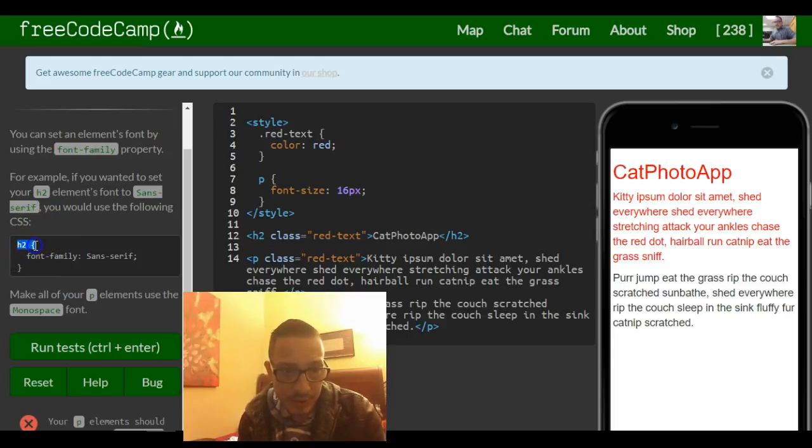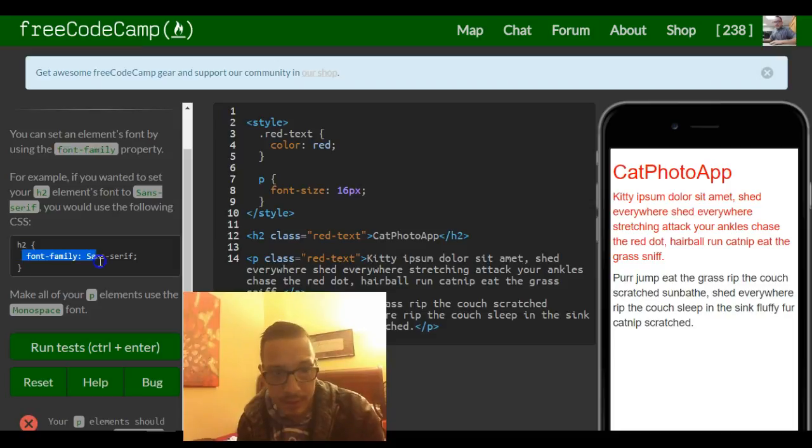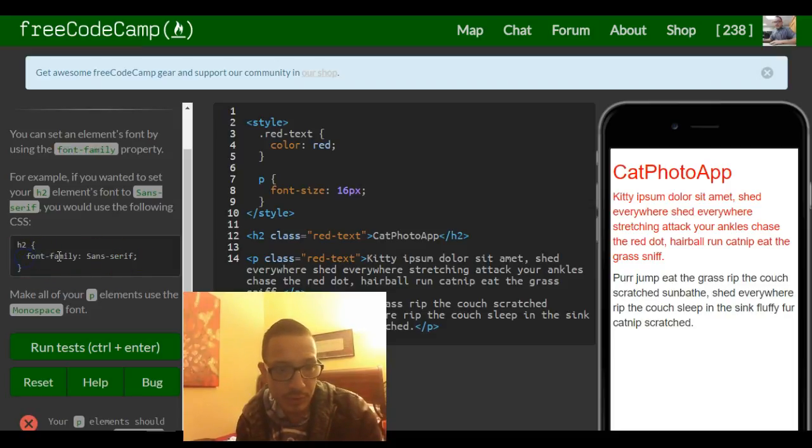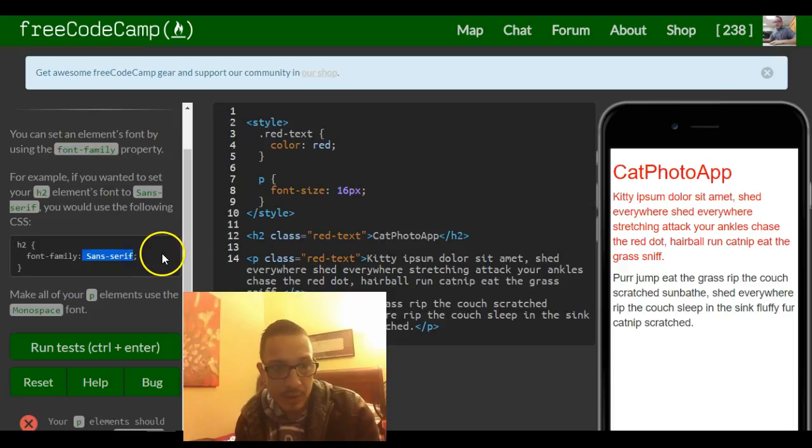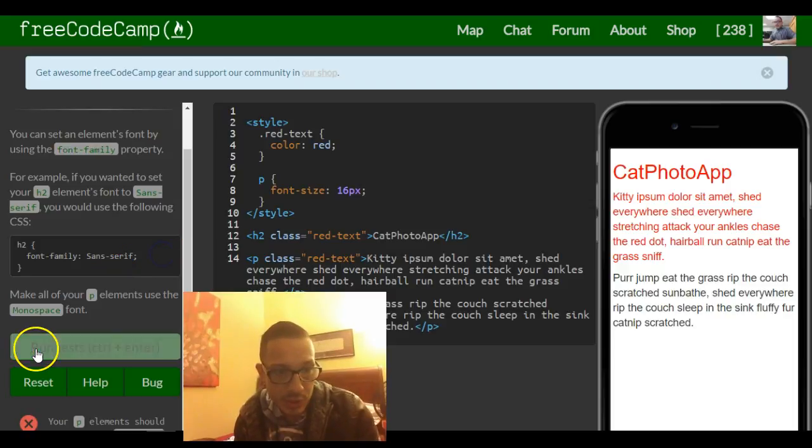This is our h2 selector and then inside the braces the changes we want to do to the font family and what we want to change it to.